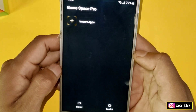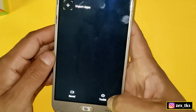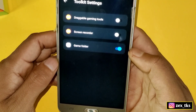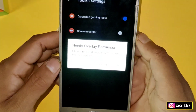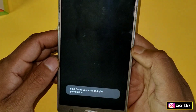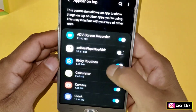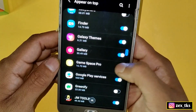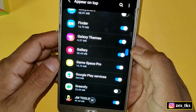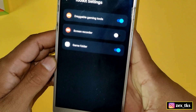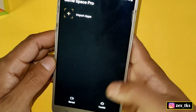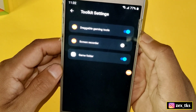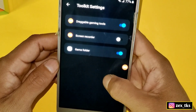This is the interface of the app. Tap on 'Toolkit' to open the toolkit settings. Now enable the draggable gaming tools and allow the permission. Once the update is done, come back to the app and enable draggable gaming tools again.